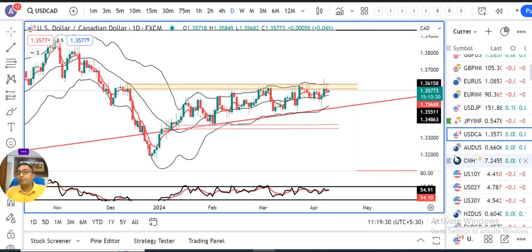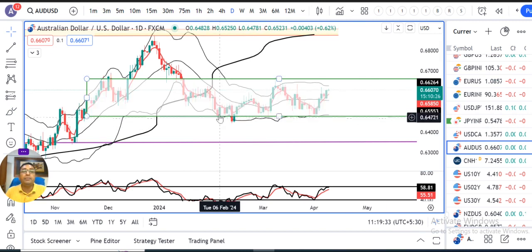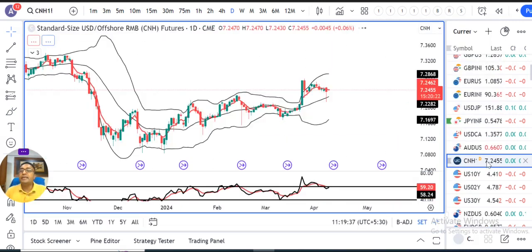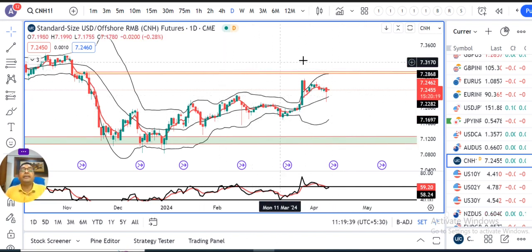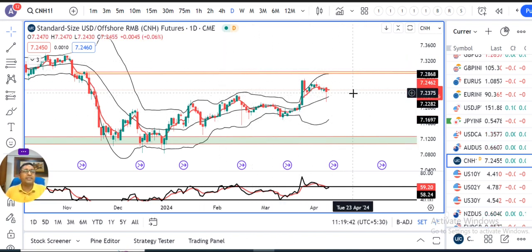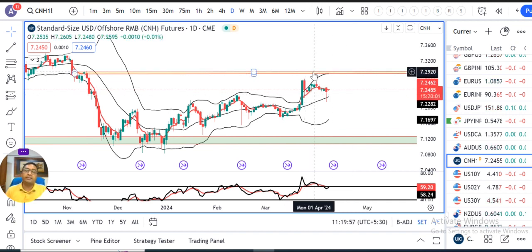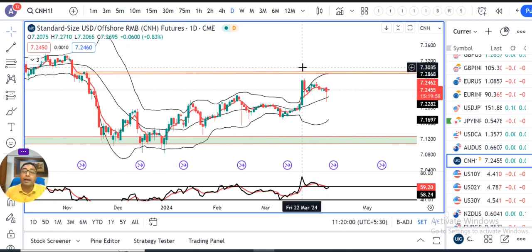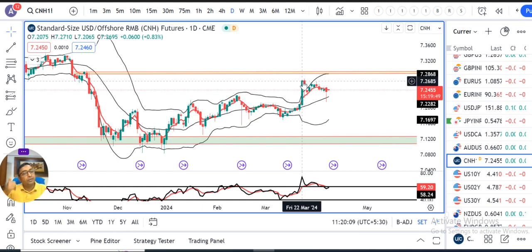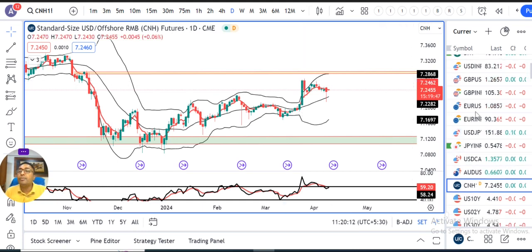Aussie Dollar consolidation — yeh range ke andar mein hai, is box ke bahar nikalna hai, then and only then. CNH at 7.2455 — it is also testing the patience of PBOC. Although PBOC is high-handedly restricting CNH from further depreciation. But our important concern is 7.29 — agar yeh us level ko dekho, ek depreciation spree mein aata. Vaisa agar kuch depreciation spree aate hai, us ka pressure humara Dollar/Rupee mein aane ke higher probabilities hai.